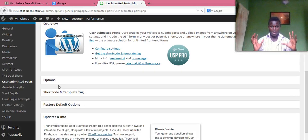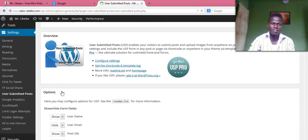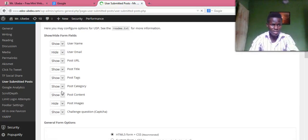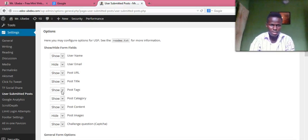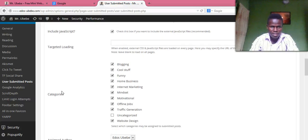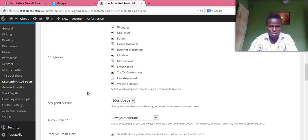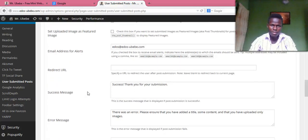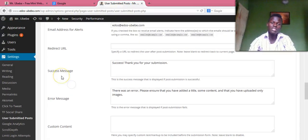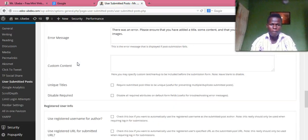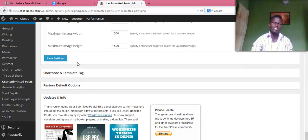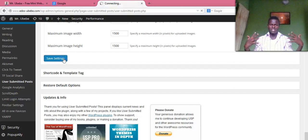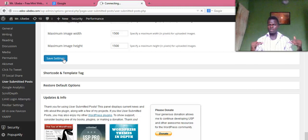So this is the plugin. Here's how you configure it — just go to options, you'll see the settings there. You can set it the way you want. There are many things you can actually change here. Once you are done with all the settings, just click Save Settings.